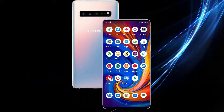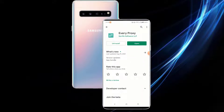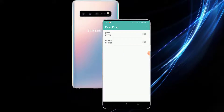To begin with, you need an app — without this app it is impossible to share your VPN connection on your Android OS. The app is called Every Proxy. It works like a charm and does not need a rooted device to run.